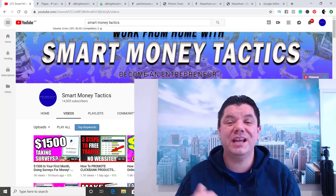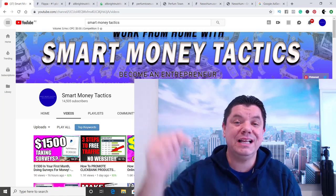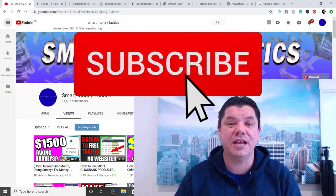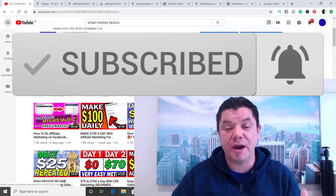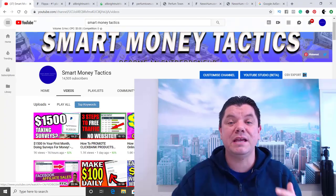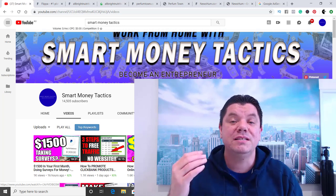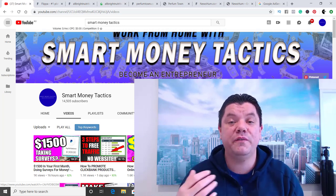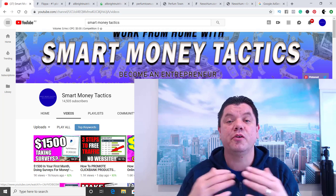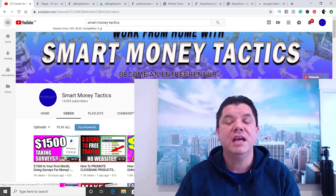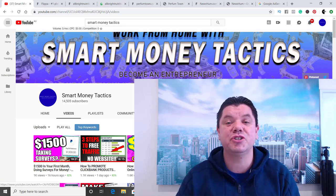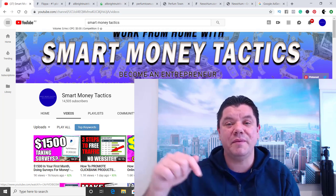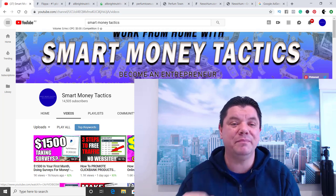Before I get into this strategy, I want you to click on that subscribe button and the bell notification so you get notified every time I come out with a brand new way for yourselves to make money online. I've started this YouTube channel to help you guys find your financial freedom, help your families become entrepreneurs, grow your YouTube channel, whatever it might be. So don't forget to subscribe and hit the bell notification.